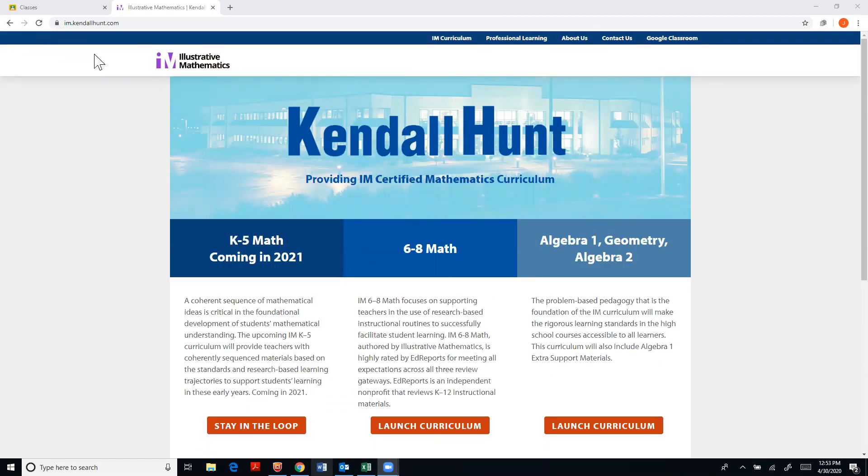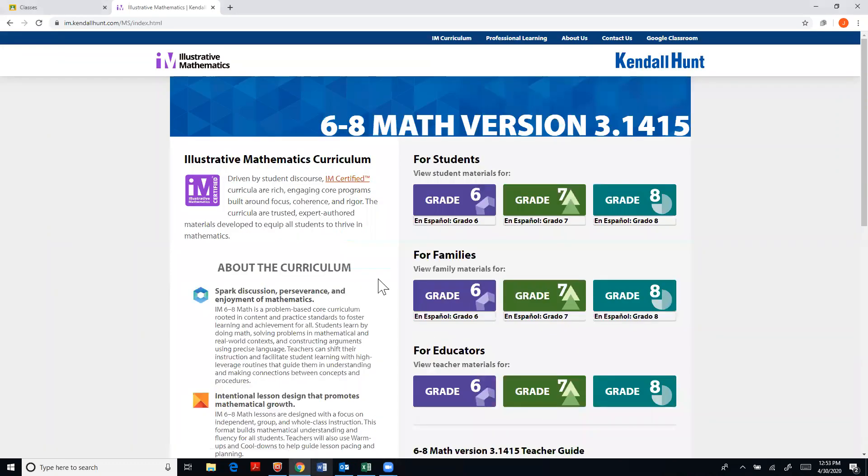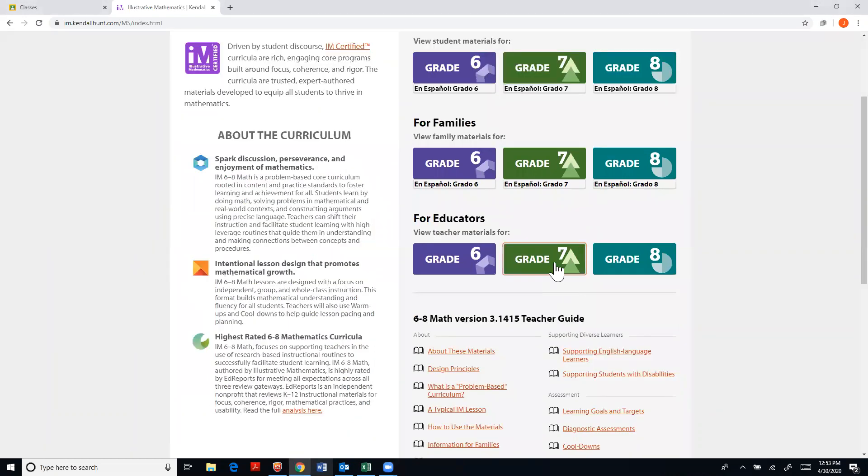So I'm at im.kendallhunt.com. I'm going to click on launch curriculum. I'm going to upload our seventh grade here as a test account so you can see it. So I'll click on for educators grade 7.